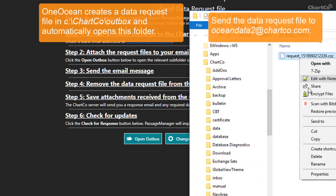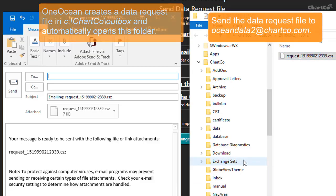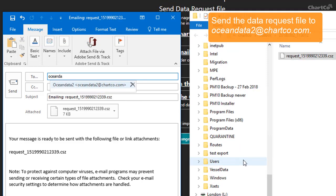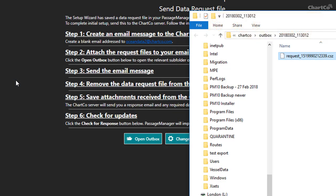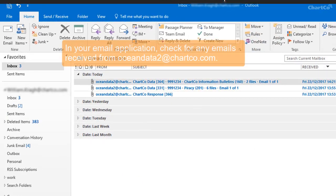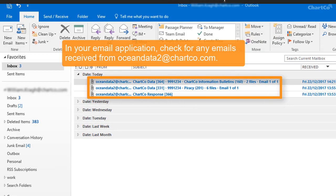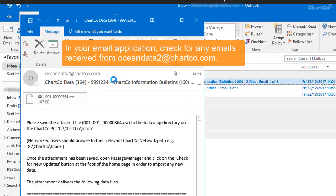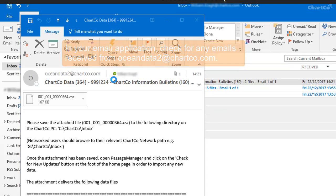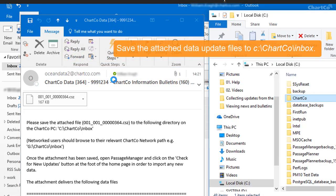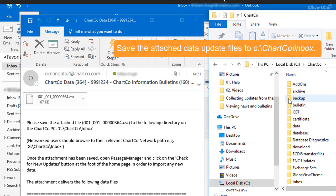Send the data request file as an attachment in an email to the address shown on the screen. After a few minutes, you'll need to check your email application for any messages sent from the ChartCo server. For each one of these, save the attached data update file in the ChartCo Inbox folder.